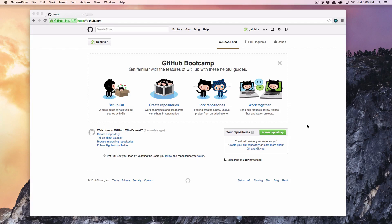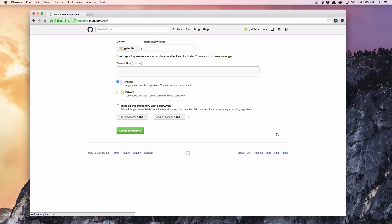To set the premise, I just signed up for a GitHub account. Imagine I'm trying to create a project, so I'm going to create this repository here. This is just the first step — creating the name and giving it a quick, brief description.